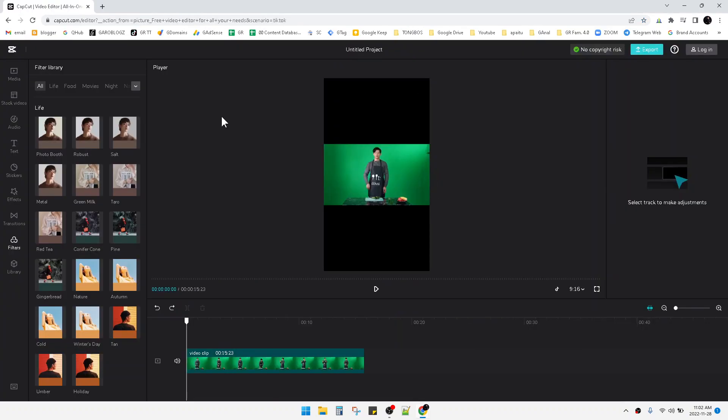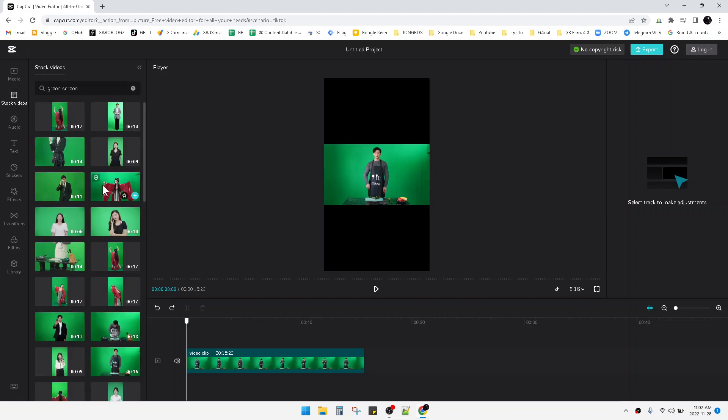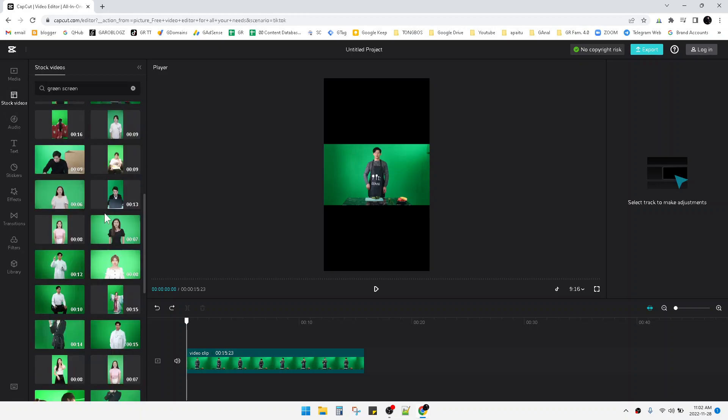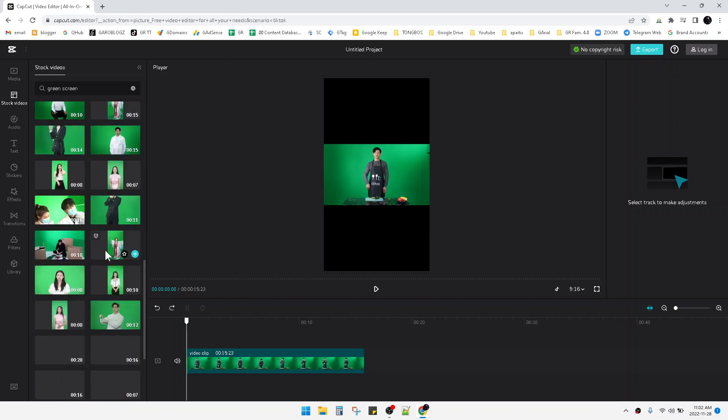of using the native software from PC, Windows, or Mac, because if you're using the browser, you will find some stock videos. That's really cool stuff. Like this, I can find some green